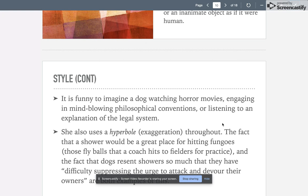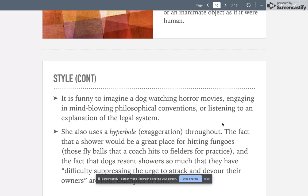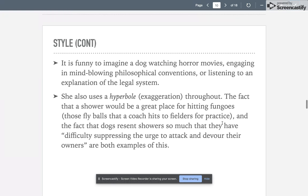She also uses hyperbole, which is exaggeration and over-exaggeration. The fact that a shower would be a great place to hit fungos—those are the fly balls that coaches hit to fielders for practice—and the fact that dogs resent showers so much that they have difficulty suppressing the urge to attack and devour their owners are both gross exaggerations. They're meant to be humorous, not meant to be taken seriously.